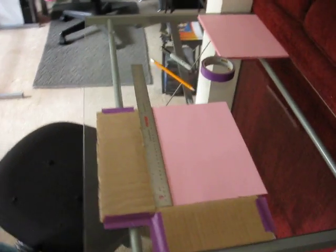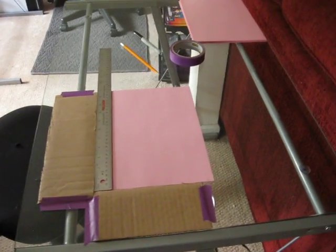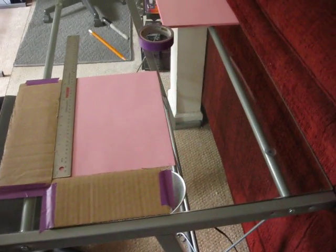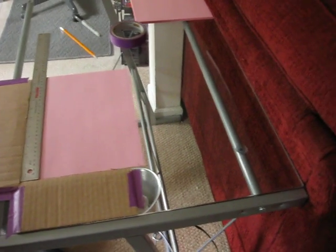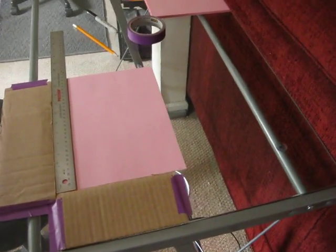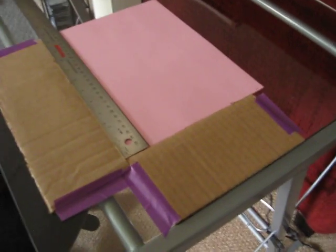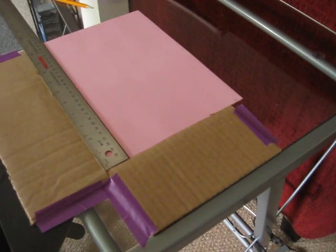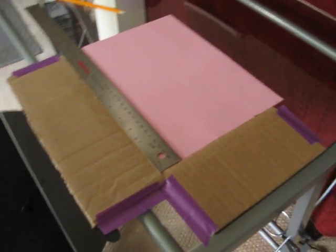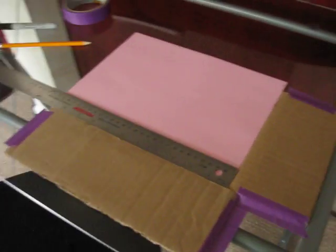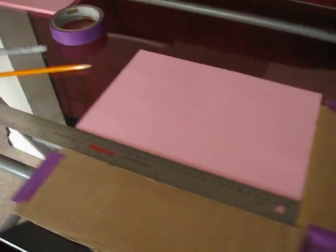So it dawned on me, rather than spending money, why don't I make one? So I took some cardboard, cut it at right angles, taped it at right angles, and put the paper on it.